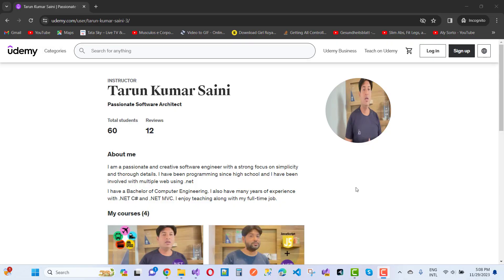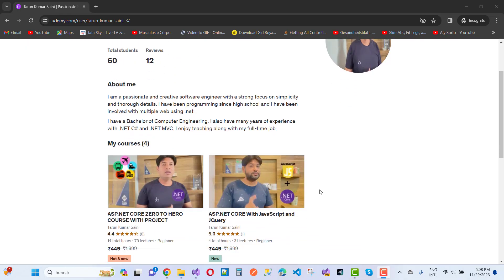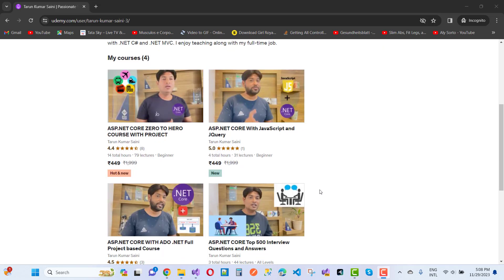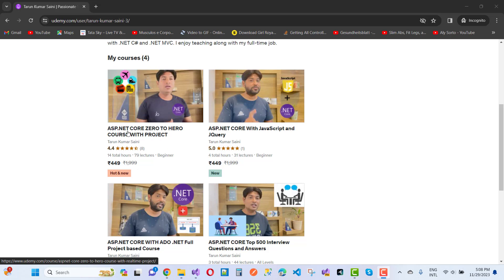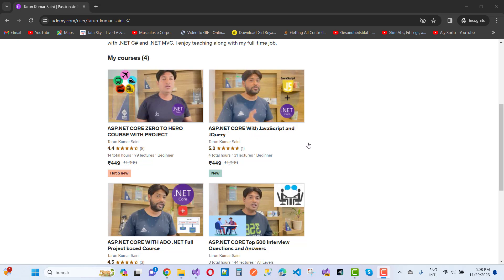This is my portfolio. If you want to learn ASP.NET Core Zero to Hero course with project, you can choose this one. ASP.NET Core with JavaScript and jQuery, choose this one. There's also a restaurant building system project and a bus ticket booking system.